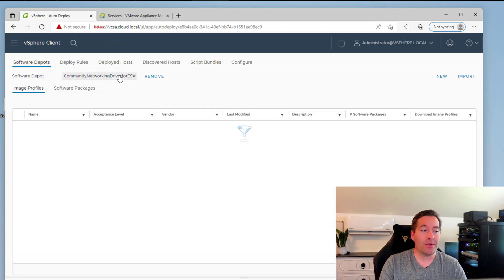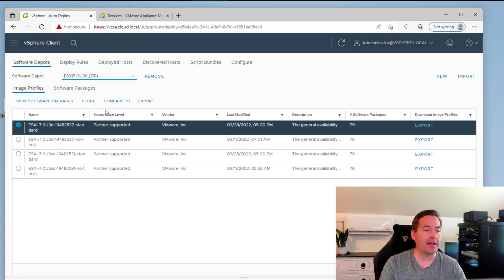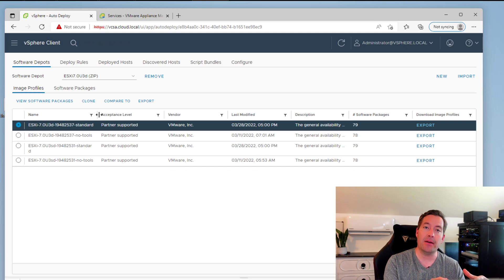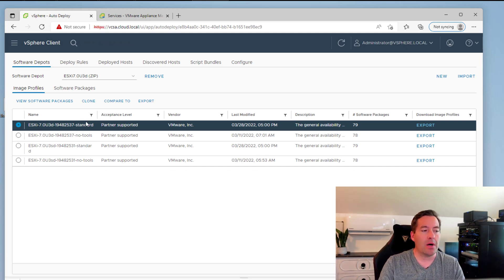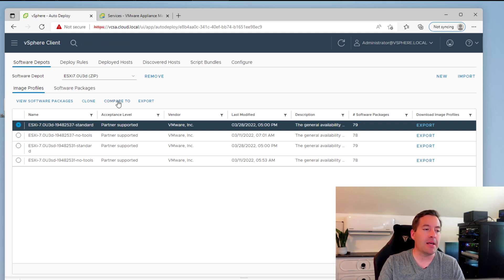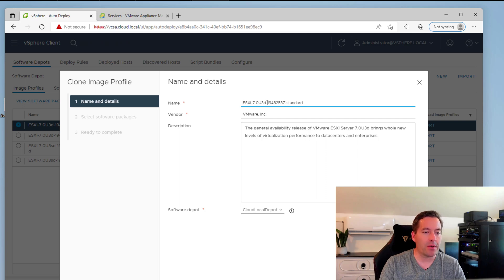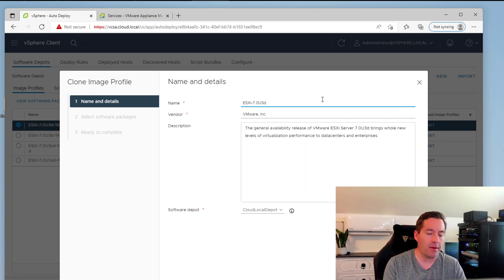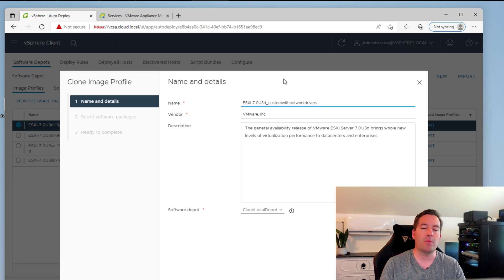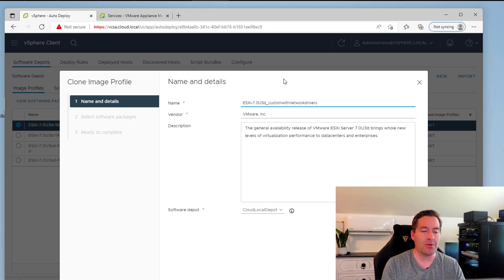So now what we're going to do is we're going to go back to the base image that we had imported, the 70 update 3D package. And we want to clone this into our new custom software depot. So I'm clicking this standard image that contains both the security and enhancement updates. And I'm going to click the clone option. I'm going to customize the name of this. So it's a bit more intuitive. So we're going to take off all the other details of the name and we're going to put an underscore custom with network drivers. So I'm trying to be intuitive here. We want it to make sense to us. So we know what this image actually is.